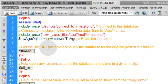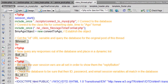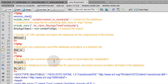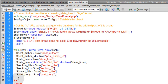Next we get the ID URL variable and query the database for the original post of this thread. Then we query any responses out of the database and place them into a dynamic list for display. After that, we check the user session variables to determine whether to show the reply button. If they're not logged in, we show a 'please log in to reply' message; if they are logged in, we show the reply button.